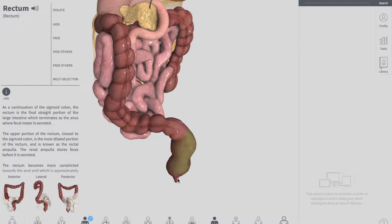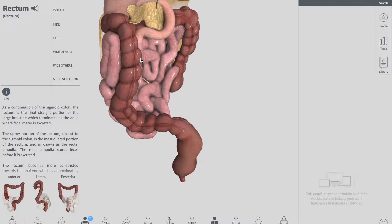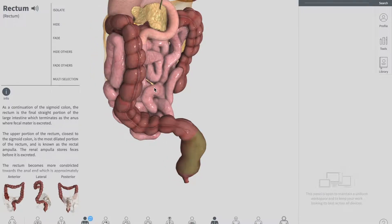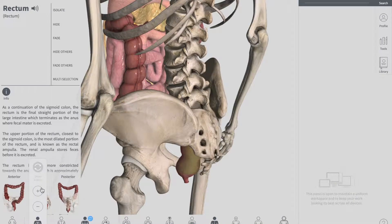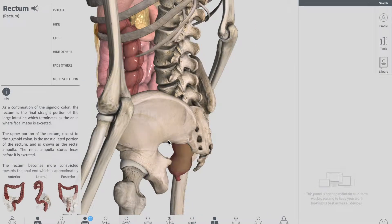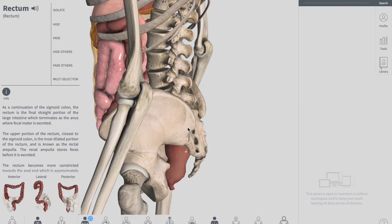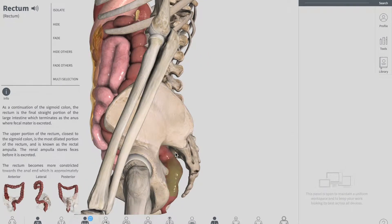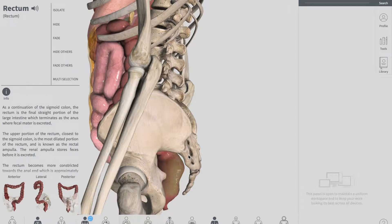First we'll be talking about the anatomical structure of the rectum. Remember that your rectum begins at the level of S3 — if you see it clearly down there, it begins at the level of the sacral bone, that is S3.